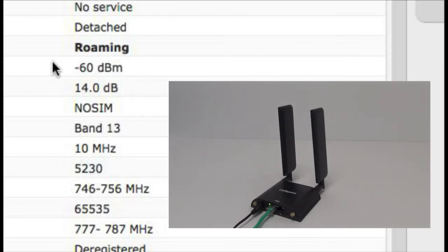And now in the background, you can see our signal strength. We're getting negative 60 dBm now, as opposed to where we were before. Not a huge improvement, but we did have a pretty good signal strength to begin with.